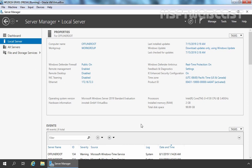This is the first virtual machine. You can see the hostname of this server is OfflineRoot and this server is part of a workgroup. We have assigned IP address 172.18.72.3 so we can copy certain files over the network between our other servers. Once we install and configure our Enterprise Subordinate Certification Authority, we will shut down this Offline Root Certification Authority. So on this server, we are planning to set up the Offline Root Certification Authority, and that's why I have given the hostname accordingly.